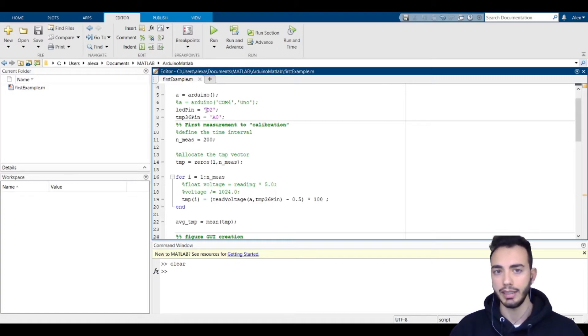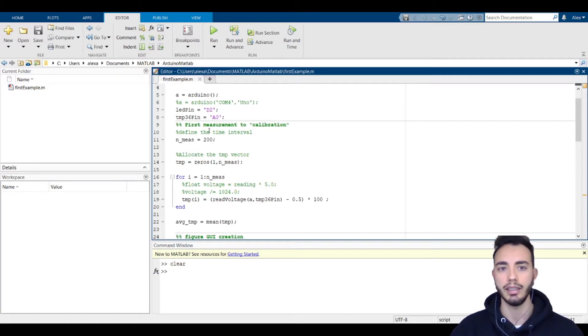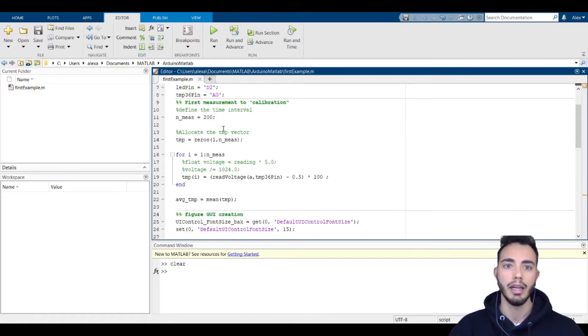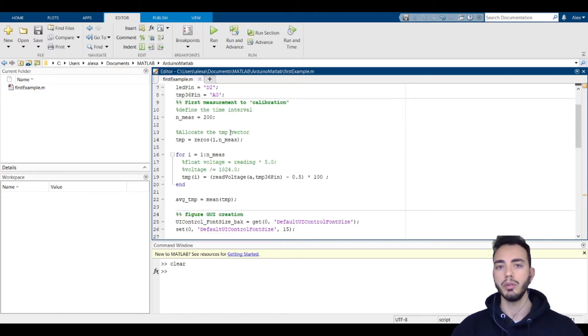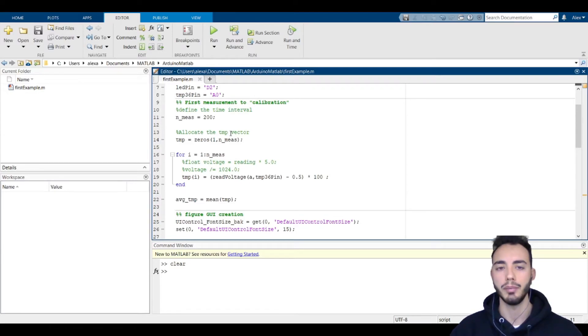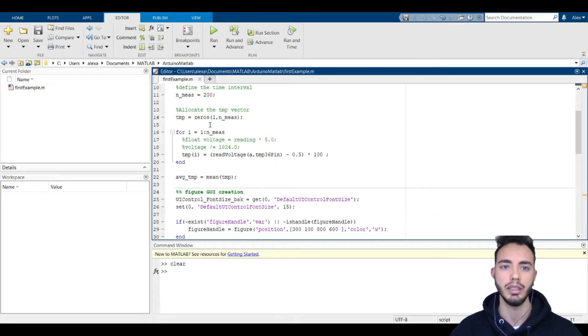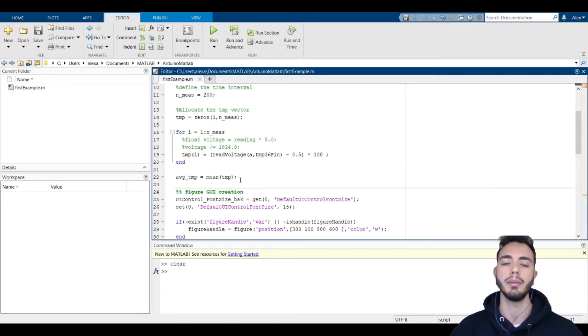Then we do the first measurements. We will measure 200 times the temperature to give the average temperature that will be used to create our threshold.